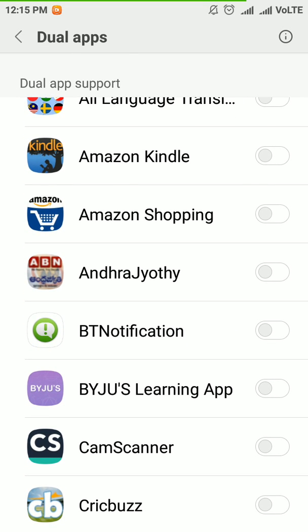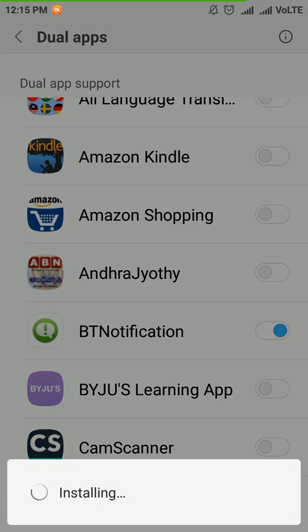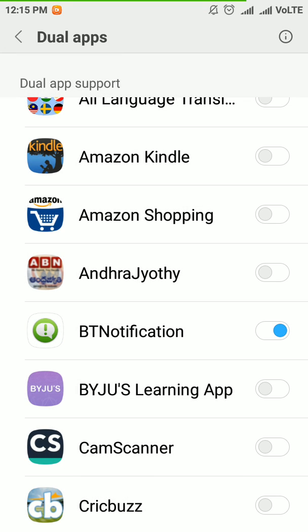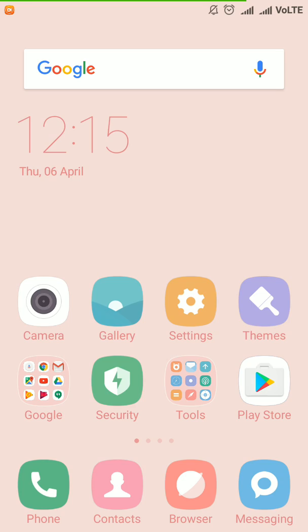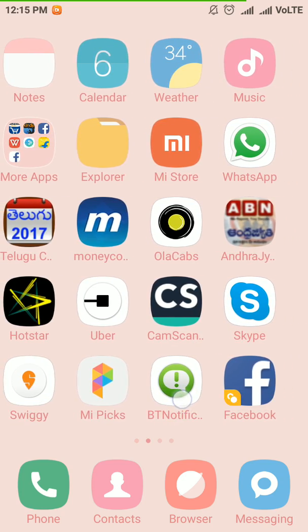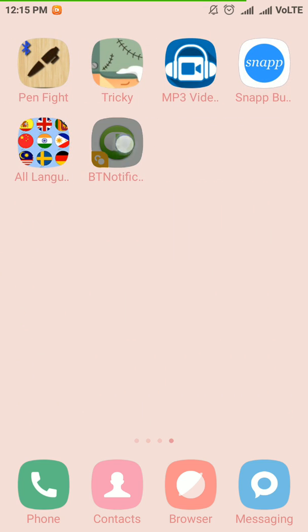If I require this as a dual app, I click here. Now I will get 2 apps in my home screen. That is, an app is situated here, and another is here.